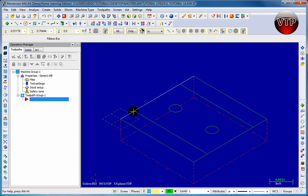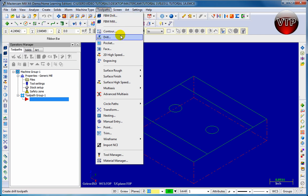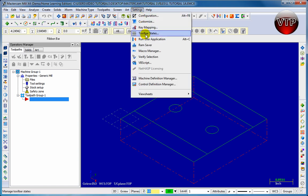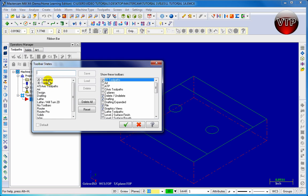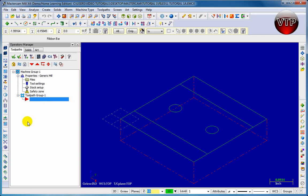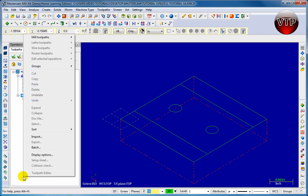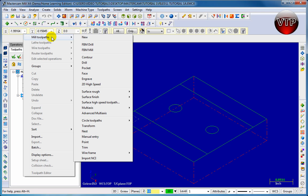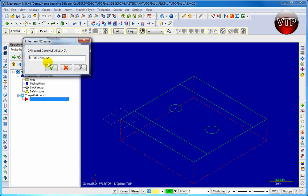To get started with that there are three ways. First, you can go to toolpaths and select contour. Or you can go to settings, select toolbar states, 2D toolpaths, and load it — this loads the 2D toolpaths on the left side. The third way is to right click anywhere on the operations manager, go over mill toolpaths, and then go over to contour. There are many ways to do this.